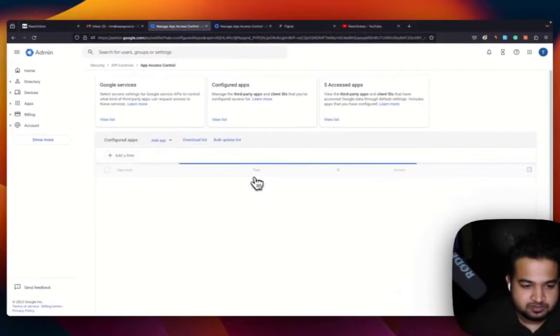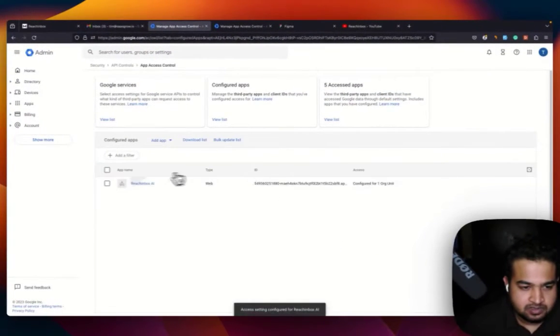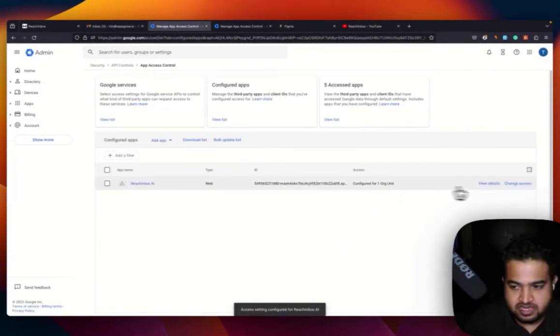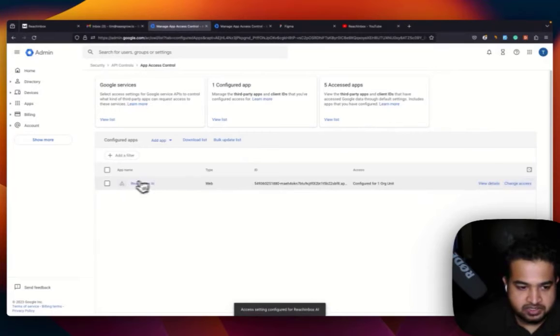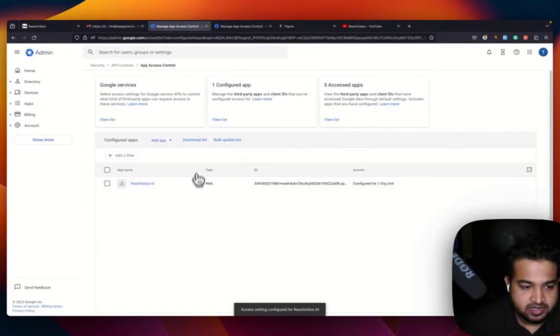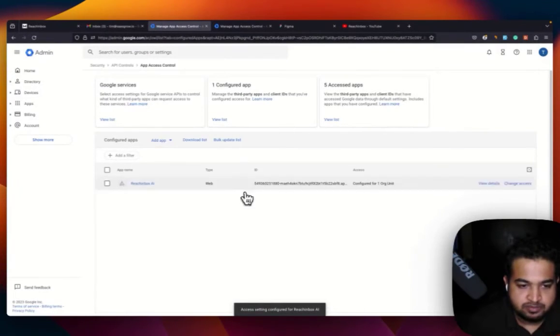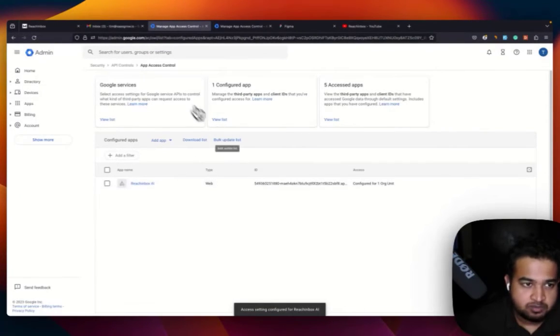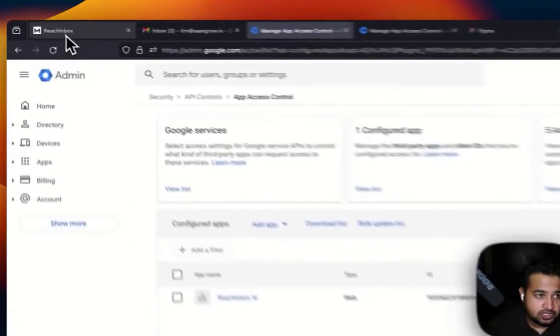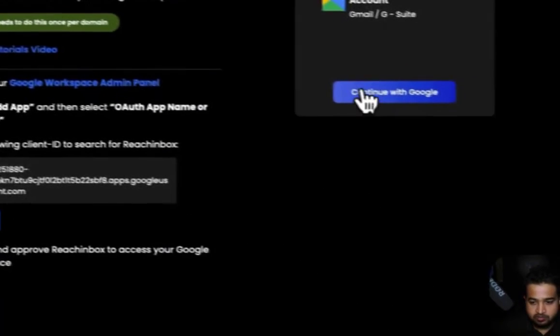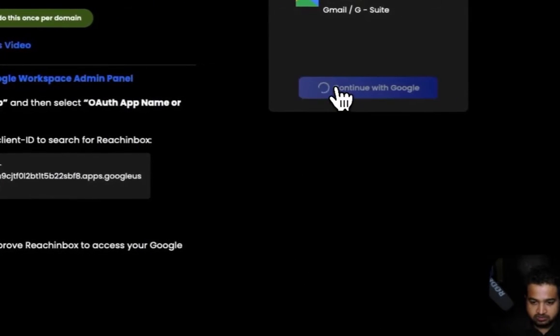There you go. Once this is done, you can see that Reach Inbox AI has been added to your admin panel, all that you need to do is go back, press continue.